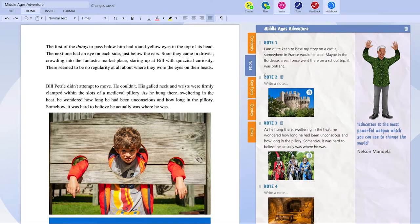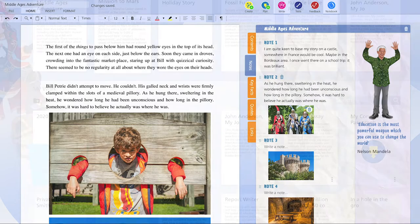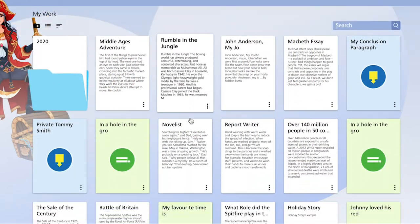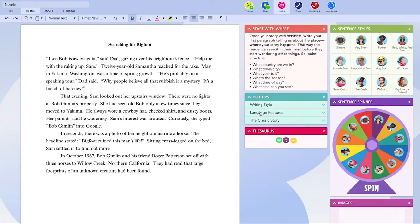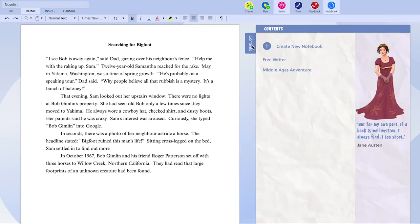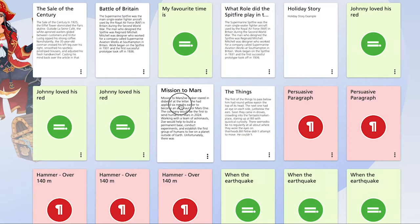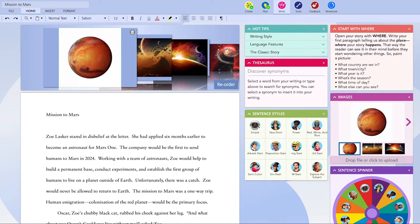And the great thing about Notebook is you can access it from any of the writers in Writer's Toolbox. No more lost bits of paper, no more missing ideas. Notebook brings it all together in one single resource.